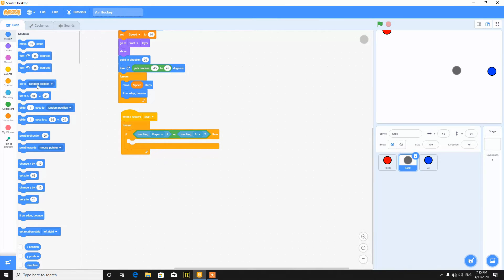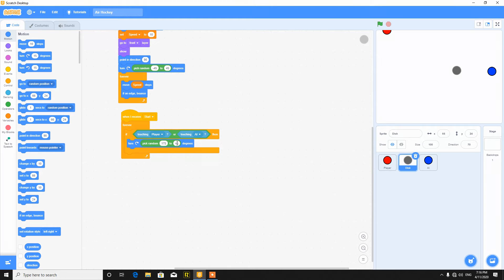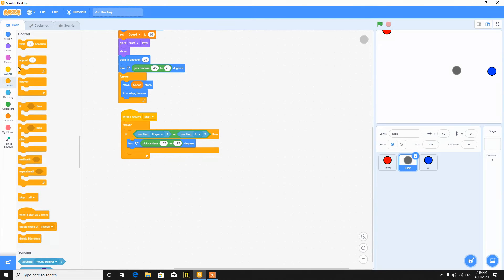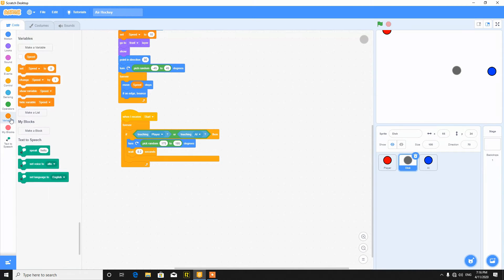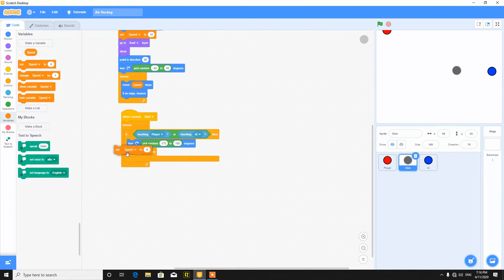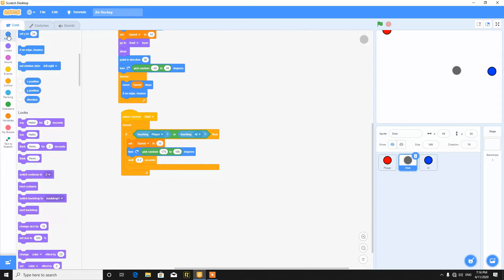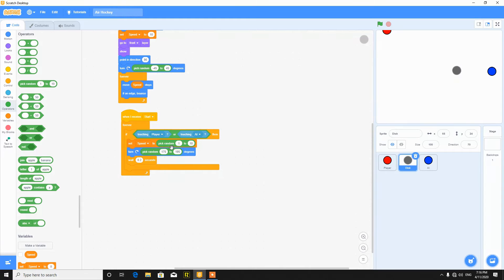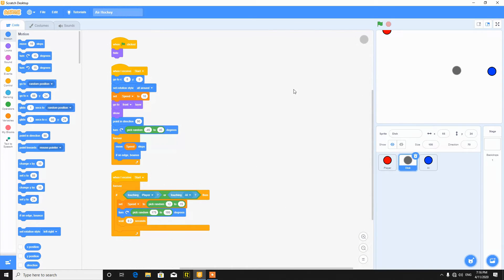And put here pick random 175 to 195 degrees. It will turn and then wait 0.2 seconds and also increase the speed. Set speed to, after 10 it should be 15, or just say random, say 12 to 15, it will set it to random. Clean this up.